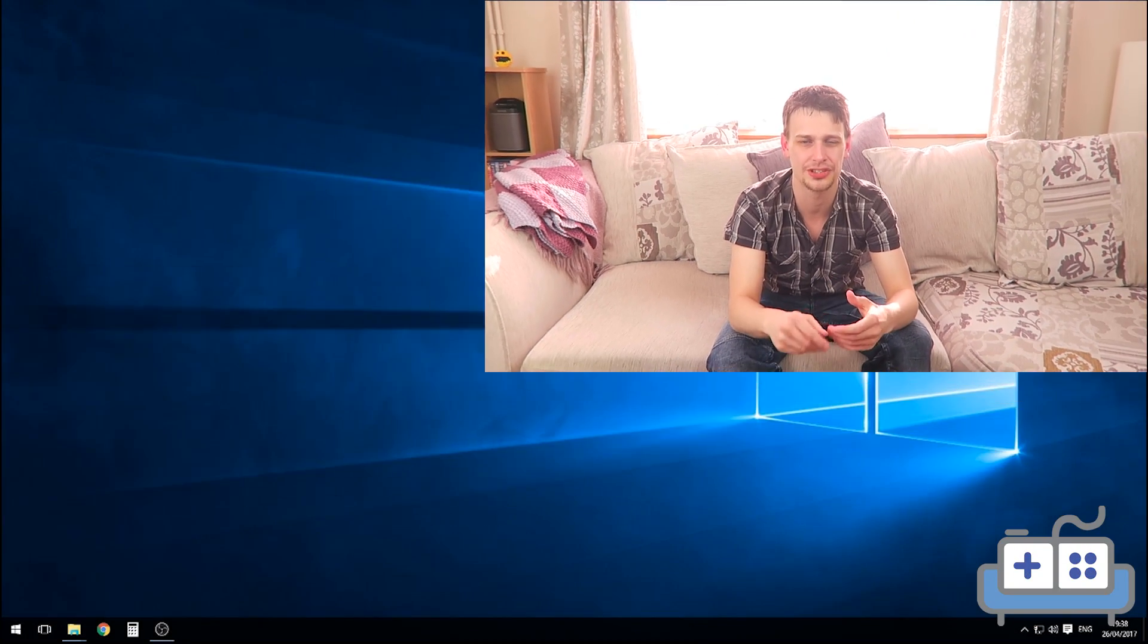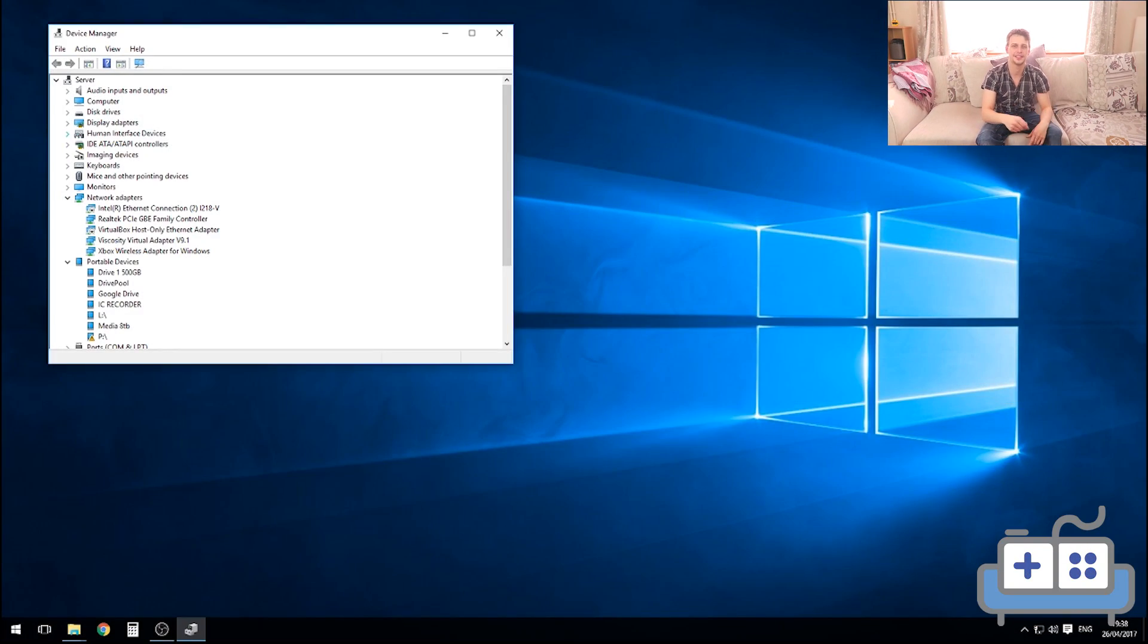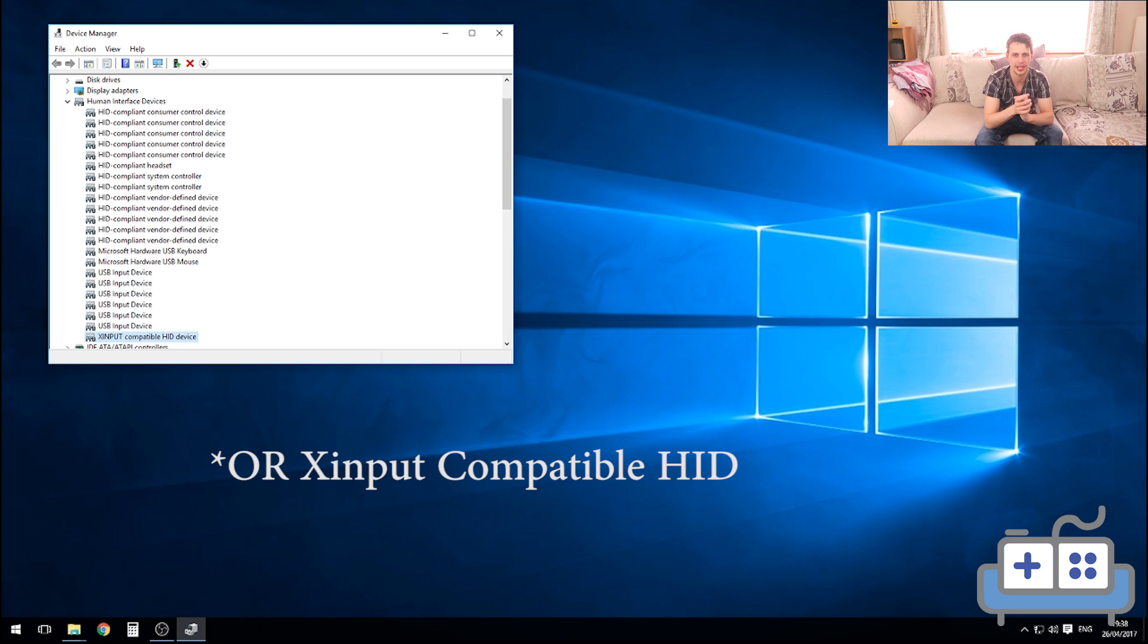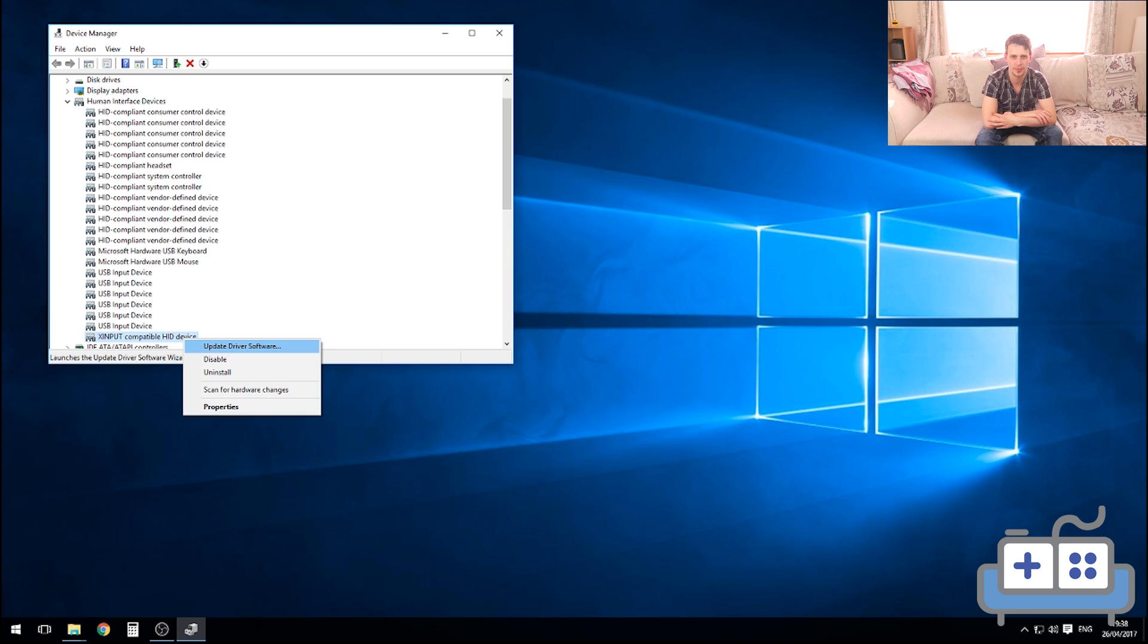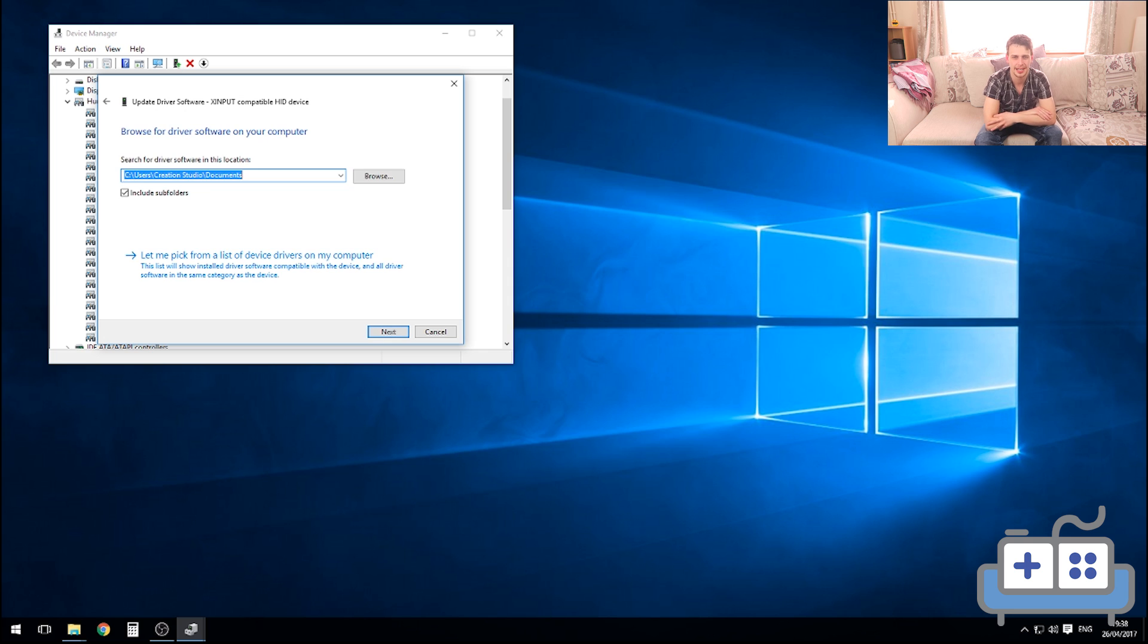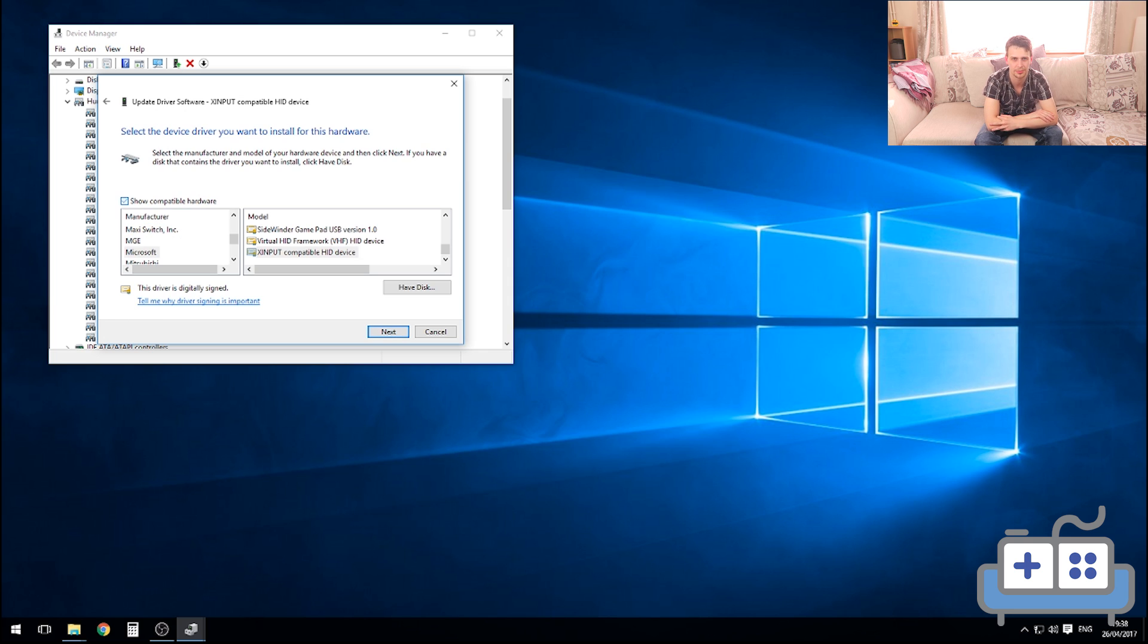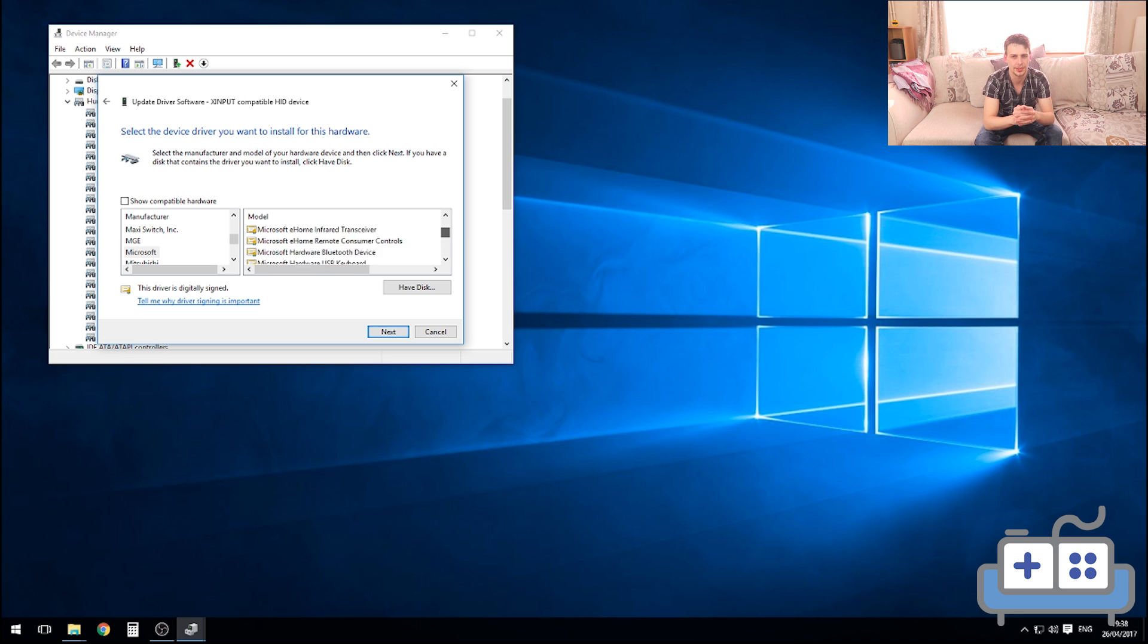To fix this, open up Device Manager and expand Human Interface Devices. From there, you can select Xbox One controller or Xbox One wireless controller if either one of them is there. Right-click on that and then select Update Driver Software. Then browse my computer, let me pick from a list, untick Show Compatible Hardware, then choose Xbox One Wireless Controller or X Input Compatible Device.